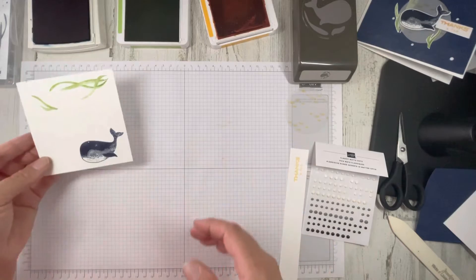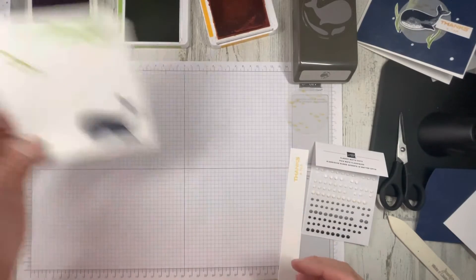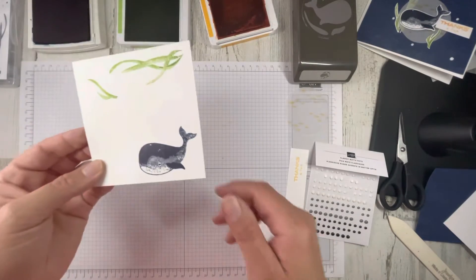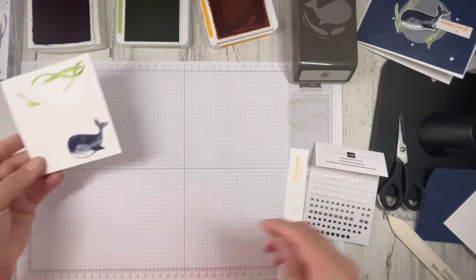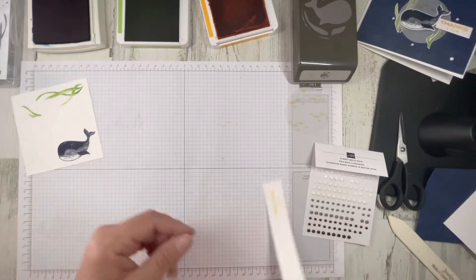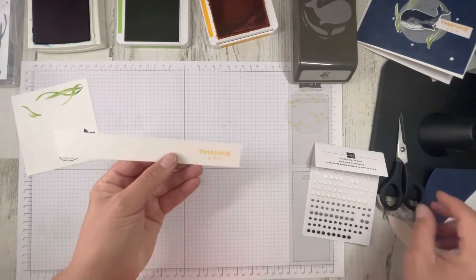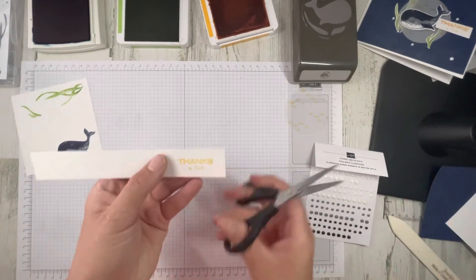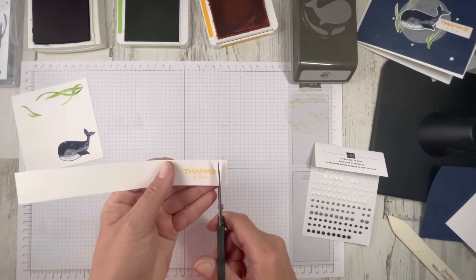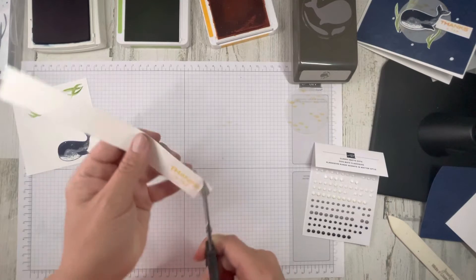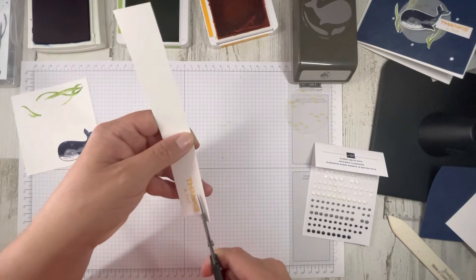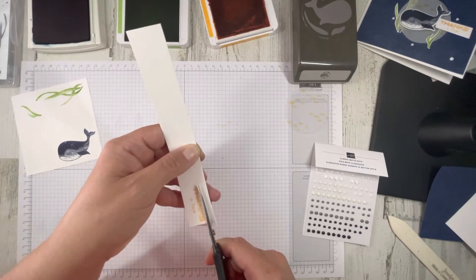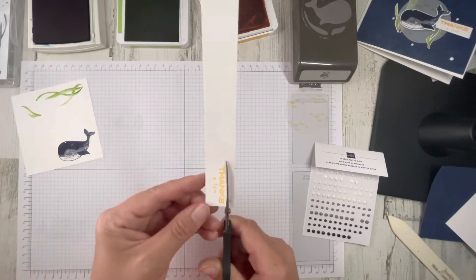So our Night of Navy whale is drying. I always find Night of Navy takes a bit to dry. I'm just going to trim this and just give it a little bit of a border. You can eyeball it.